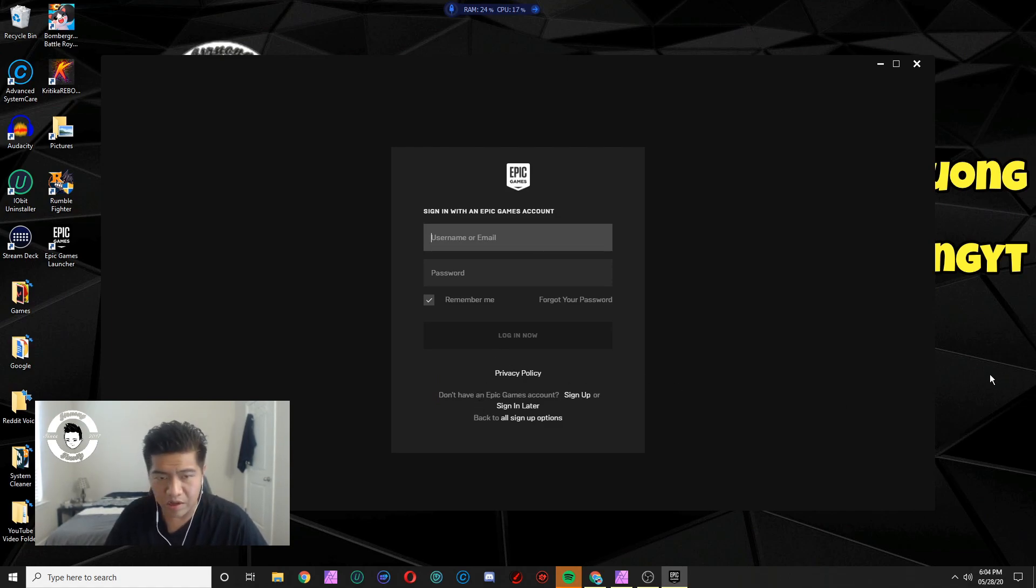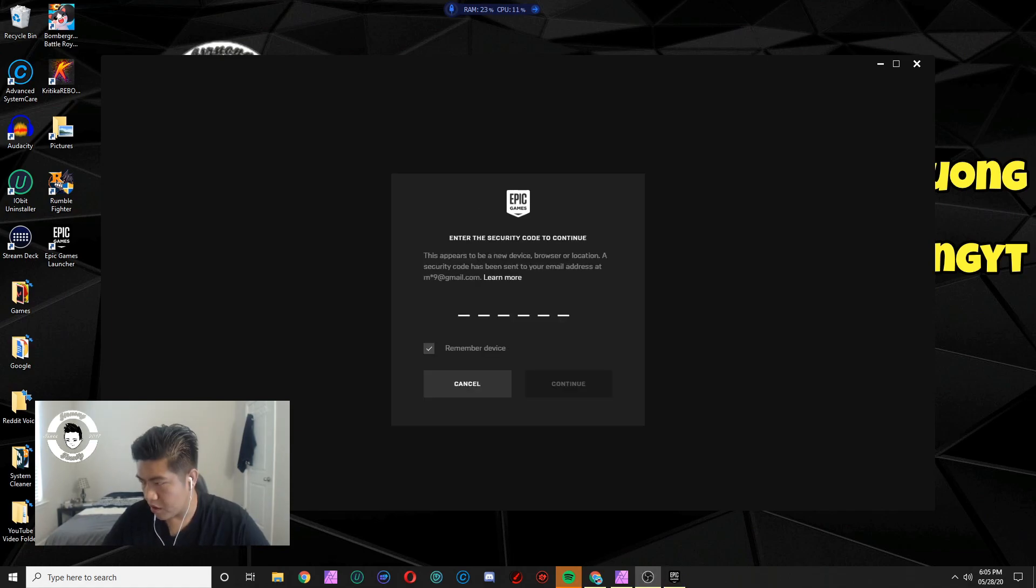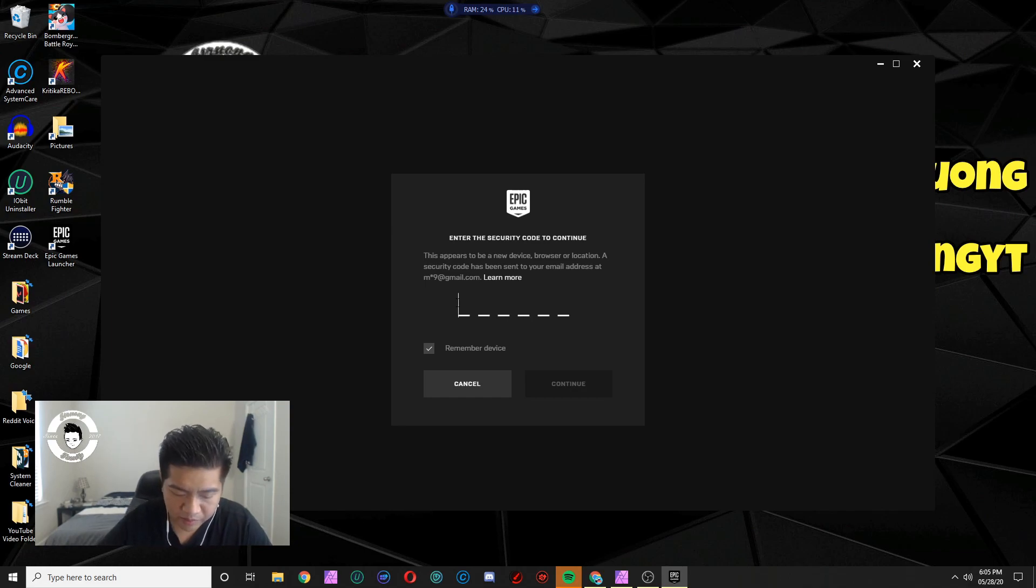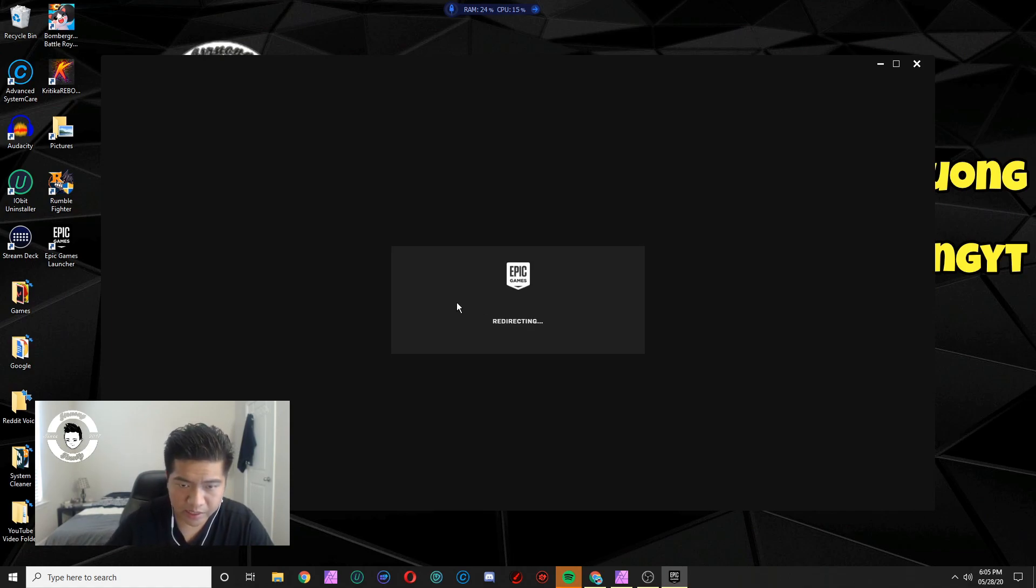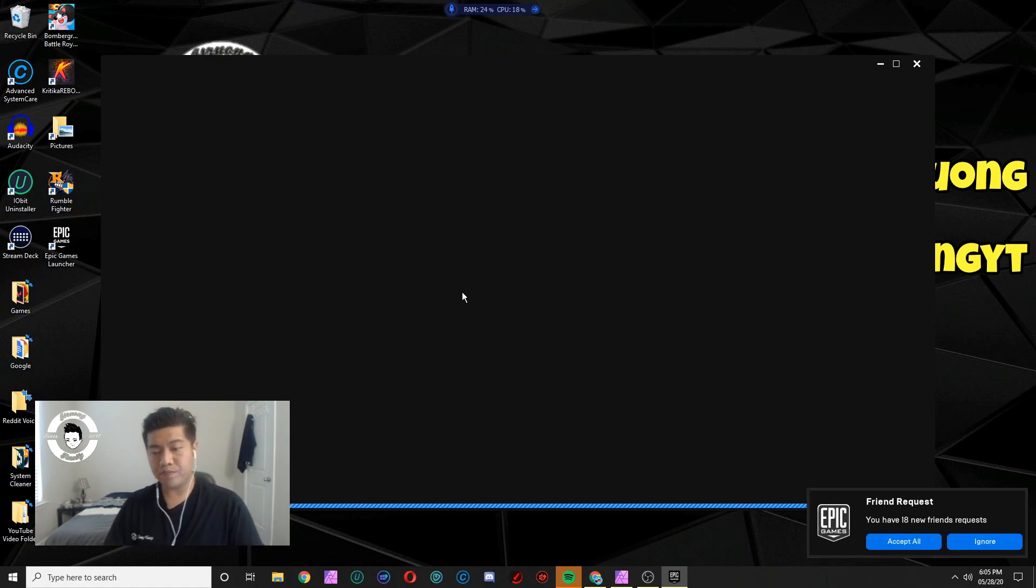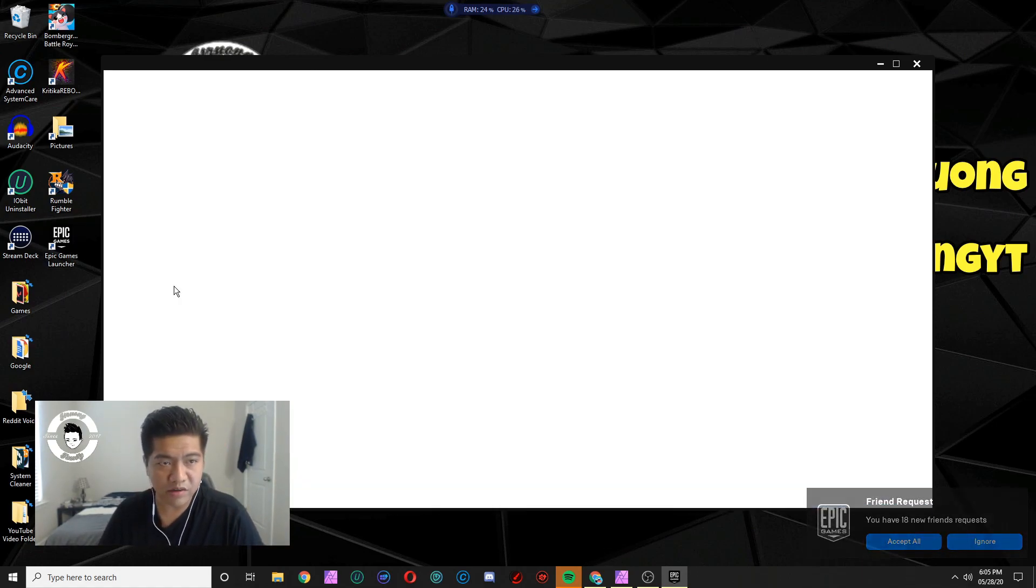I'll be right back. All right, as I'm signing in I have a two-factor verification thing so they just sent me an email and I'm about to type in my code for the two-factor verification. So let me go ahead and do that. Sign in, hit enter. All right, I got a bunch of friend requests, I'll do that later.